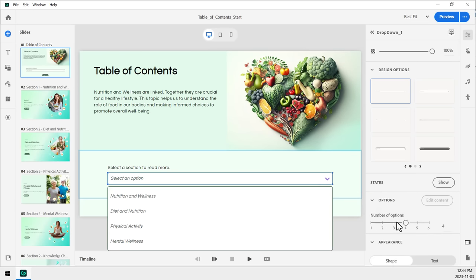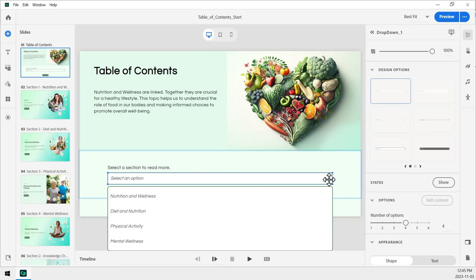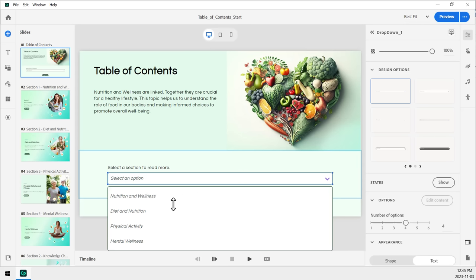And to edit those items, just simply open this up, as I've done here, and you can double-click and type in what you need for this section here. Nutrition and wellness. Right? And we'll repeat that for each of those there. Simple enough.